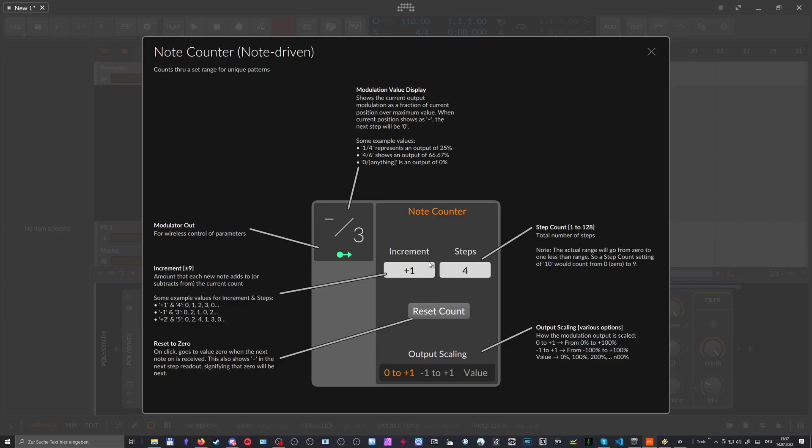And every time you play a note, this one goes up. And then we end up on zero again because we reach the maximum number of steps, which is here three. And we end up on zero again, which is the first step.